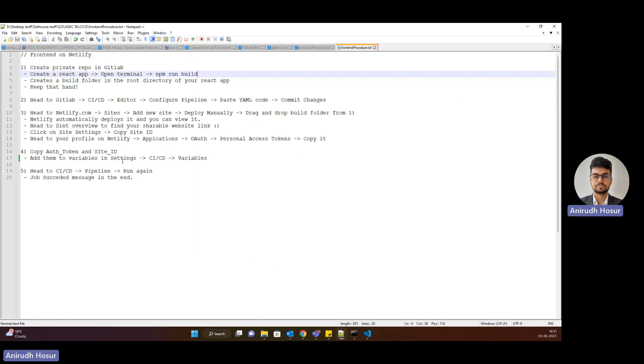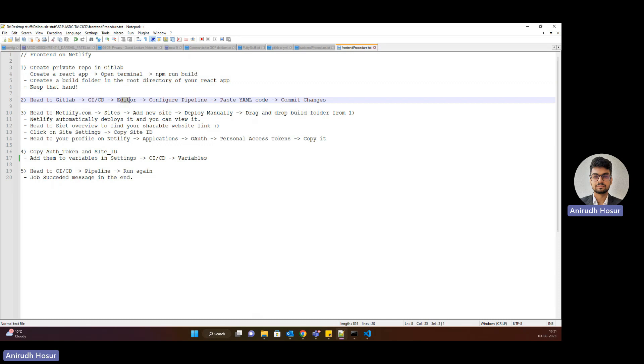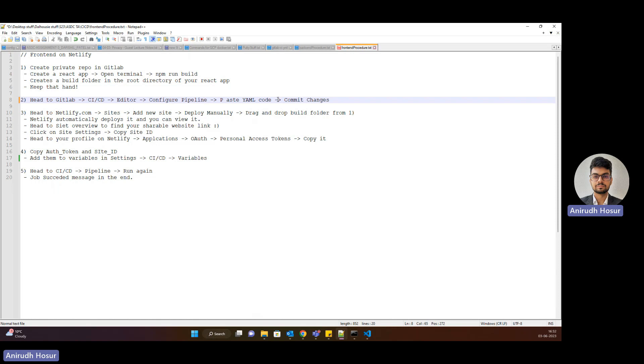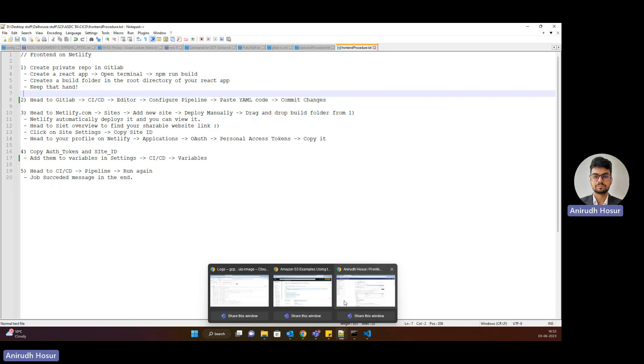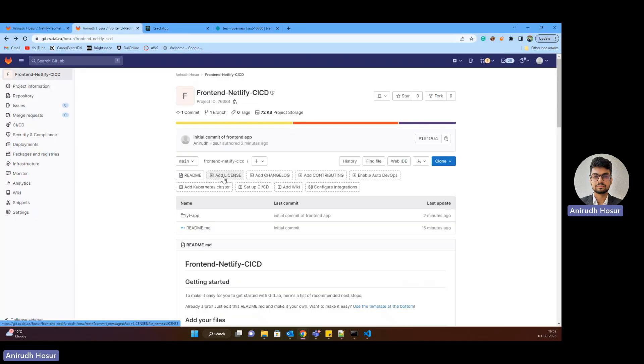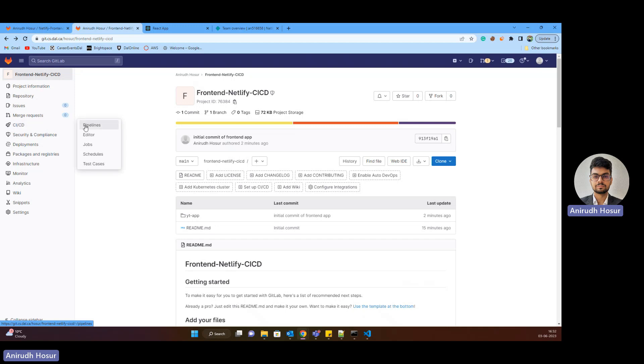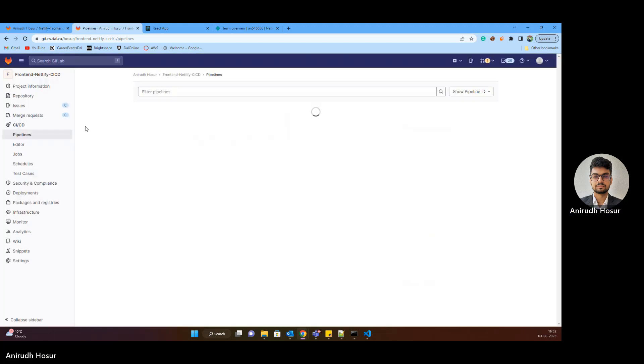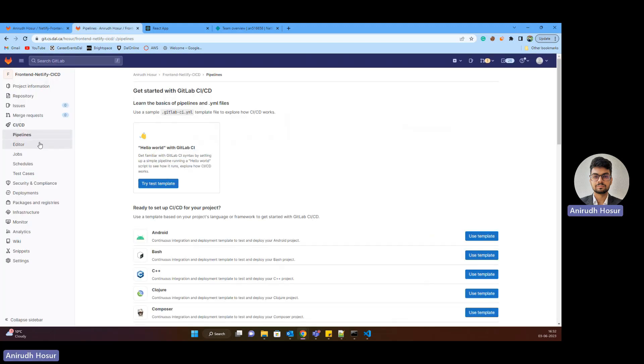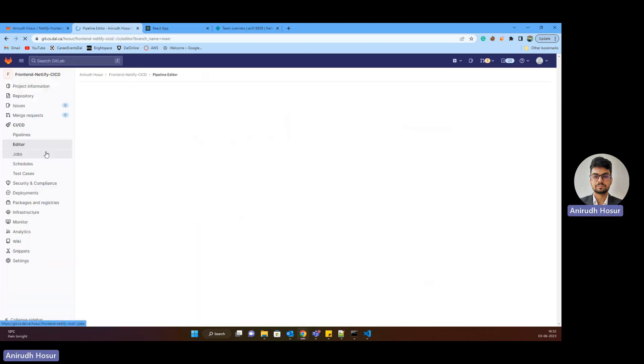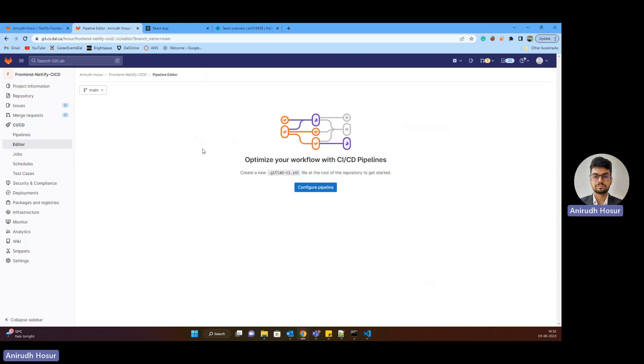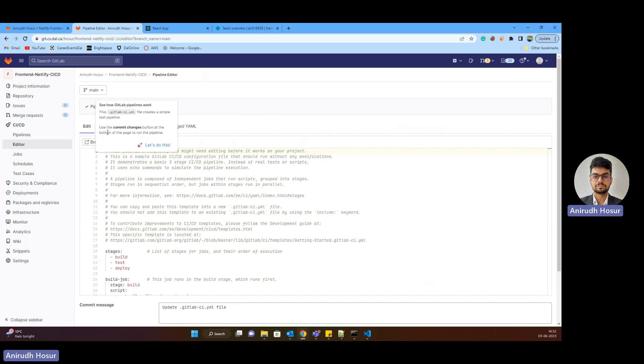Now we shall move forward with the CI-CD part. So we need to head to GitLab, CI-CD and then go to editor and then configure pipeline and then paste the YAML code and commit those changes. So we have to go to CI-CD on GitLab. Then we have to go to pipelines. I'm sorry, go to editor and then from editor, we'll go to configure pipeline.